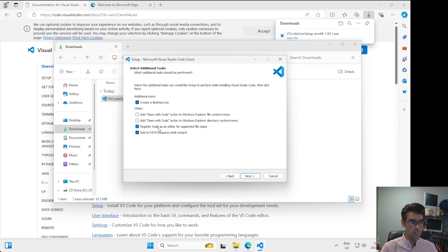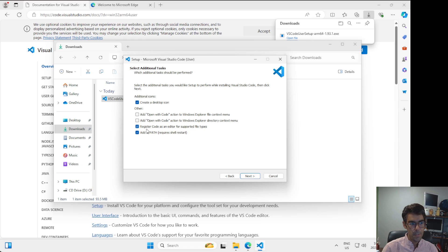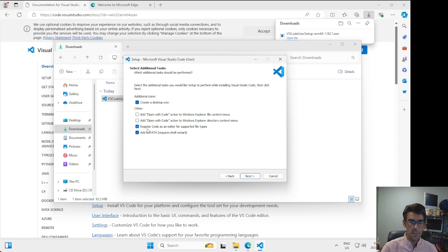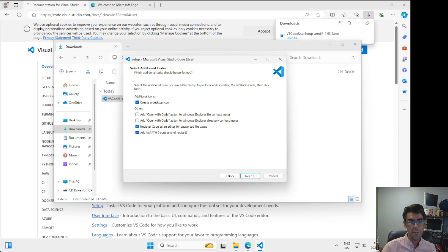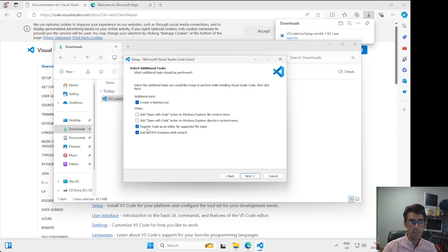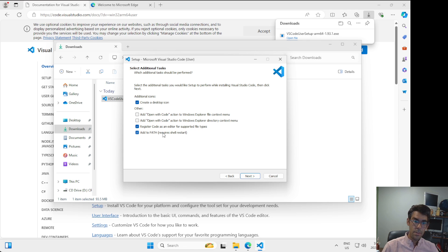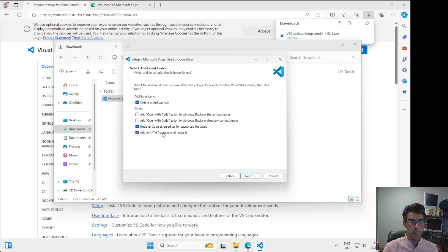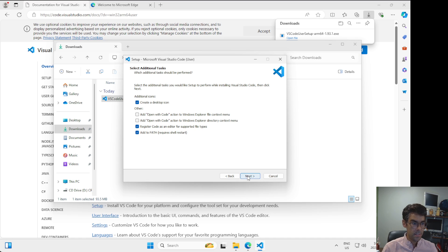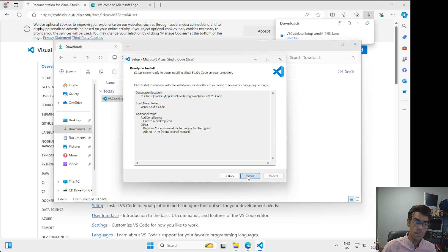I do want to register code as an editor for supported file types. So this option here is saying that I want to open, for example, source code for programs or plain text files, which is ultimately what we're going to get to using VS Code. I also want to add this to the path. We're going to talk about the path a lot later in this course. This is something that has to do with the command line. So that's as far as I'm going to talk about that for now, other than to say we're going to talk about this later in the course.